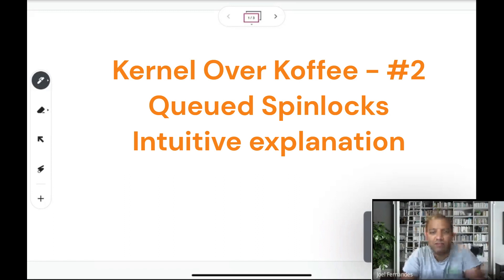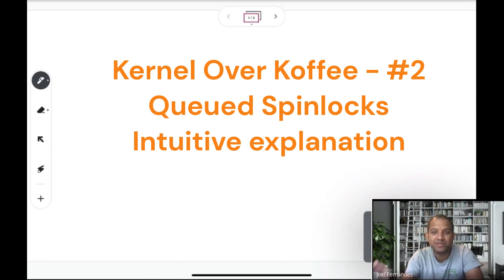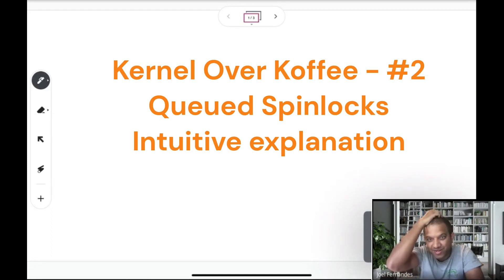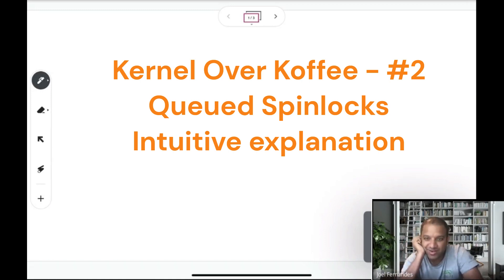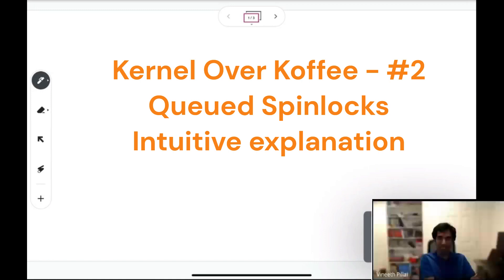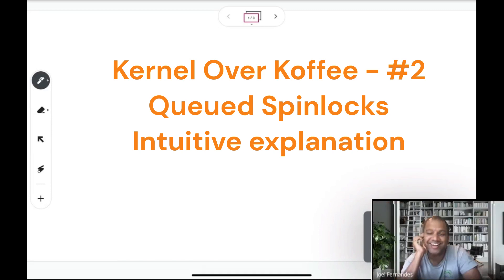Hi everyone, this is the second kernel or coffee session. Today we're going to talk about spin locks — we're going to continue talking about spin locks, covering the Q spin locks implementation, a continuation from where we stopped, which was ticket locks.